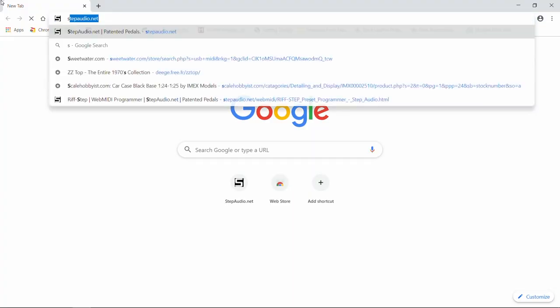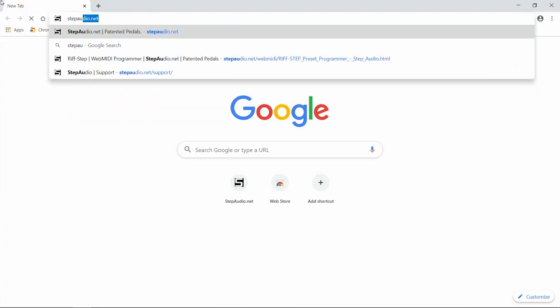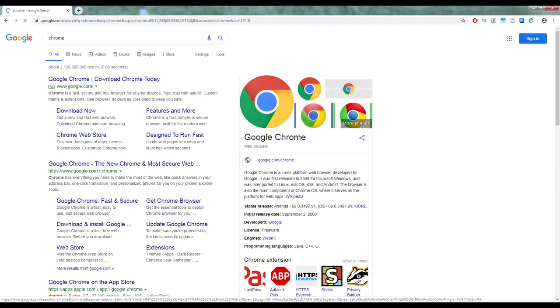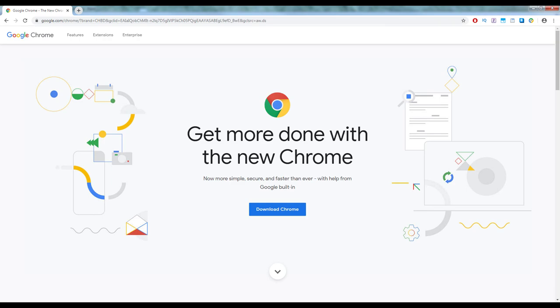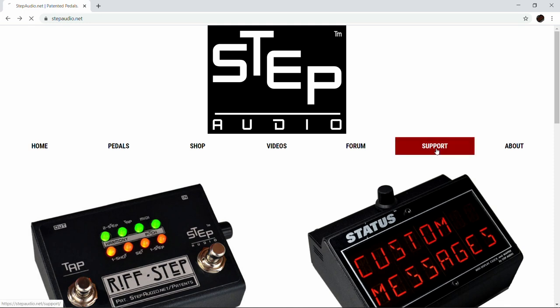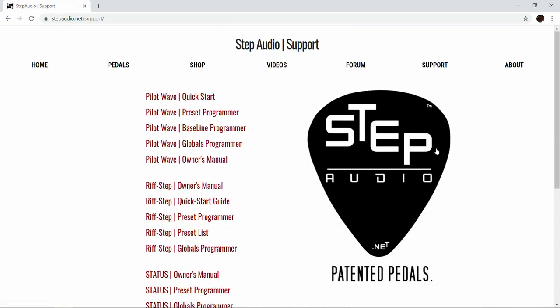After you get the MIDI device hooked up to your computer, open up Google's Chrome browser. If you don't already have it, you'll need to go download it — it's a free download from Google. Then head over to stepaudio.net, click on the Support tab, and then we're going to be using the PilotWave Preset Programmer, so click on that.